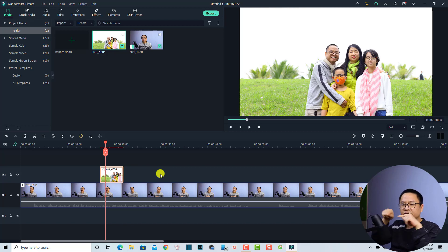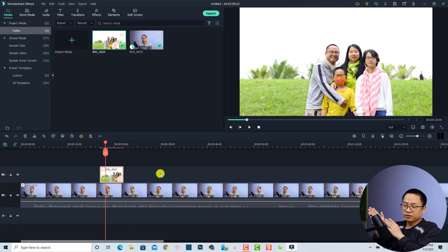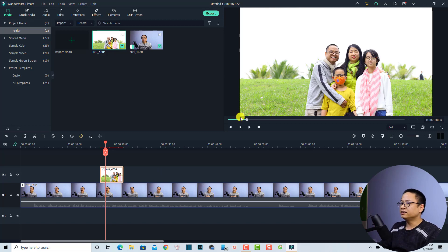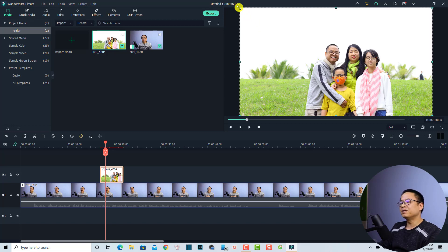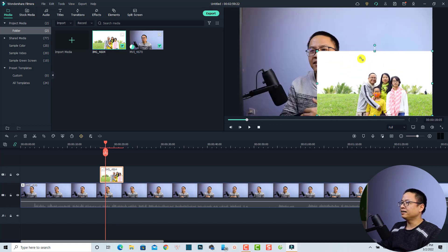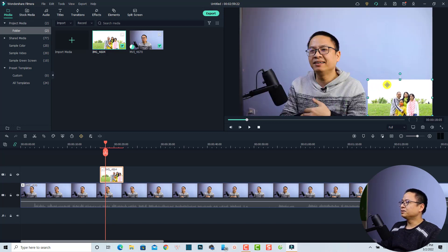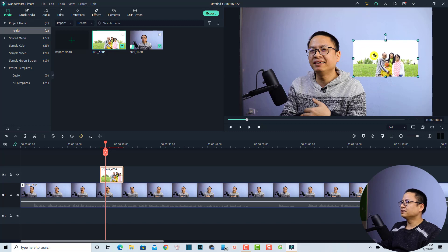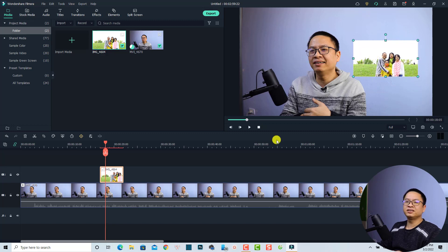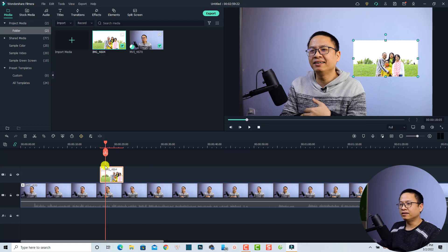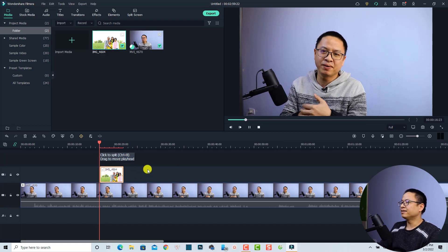The next thing is to resize your image to the correct position. We can just select the image on the preview window, then click and hold the little green button and resize it to the desired position on screen. By doing this you have just created a picture-in-picture effect in Filmora 11.